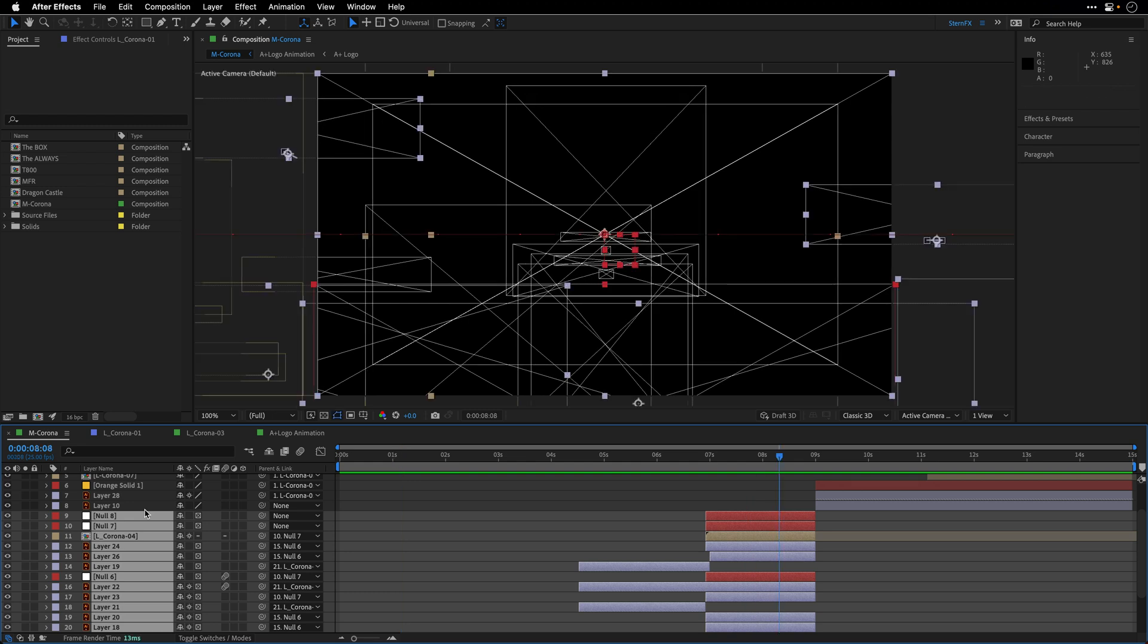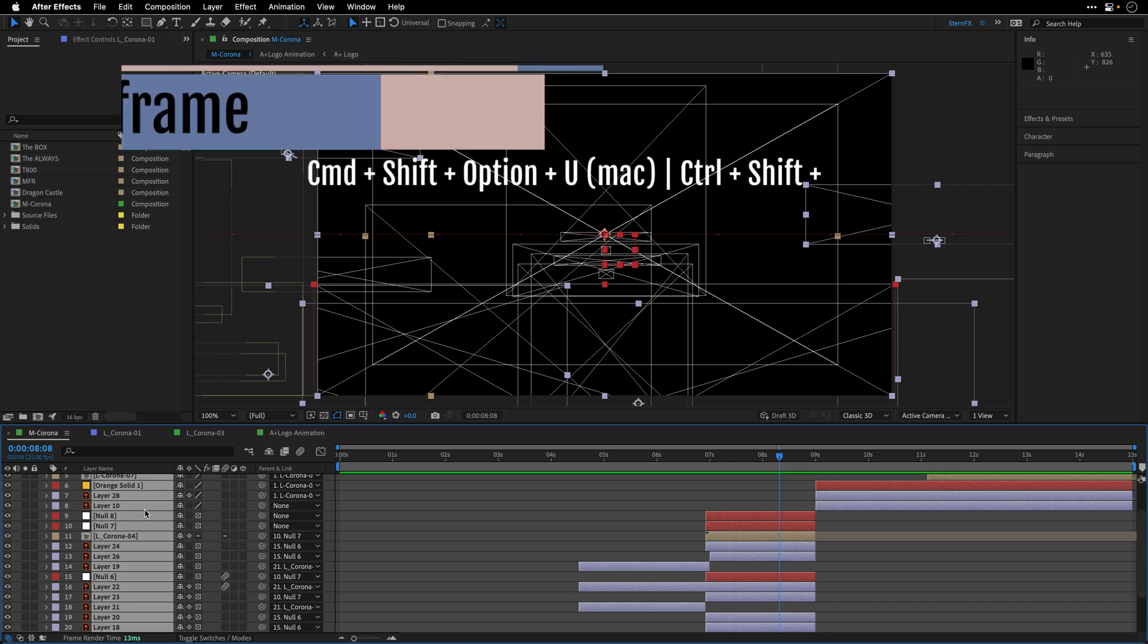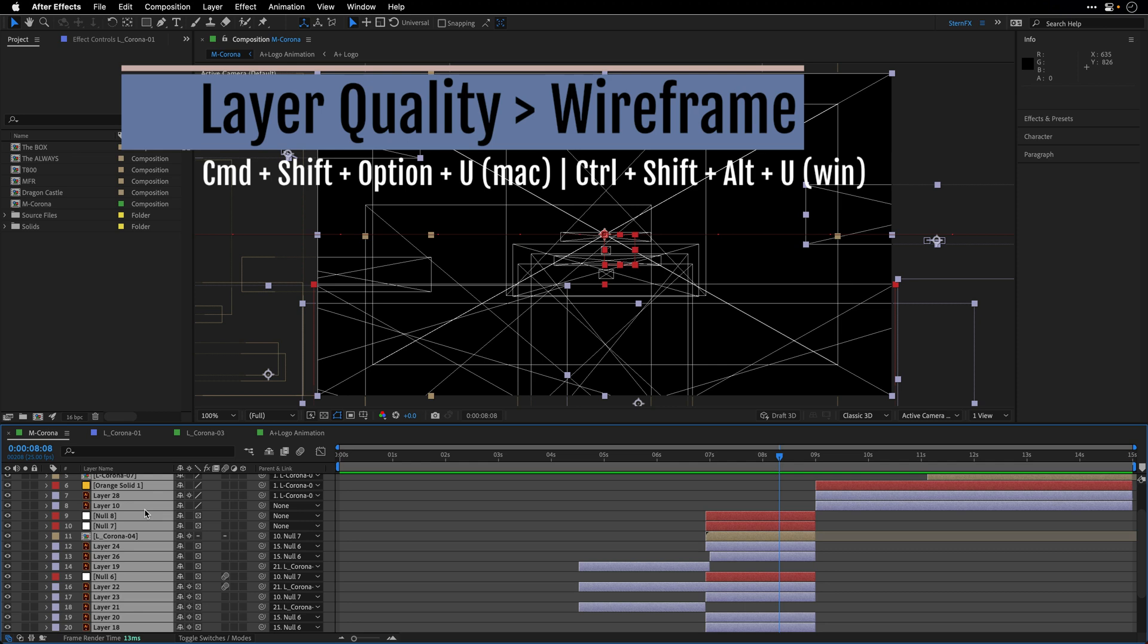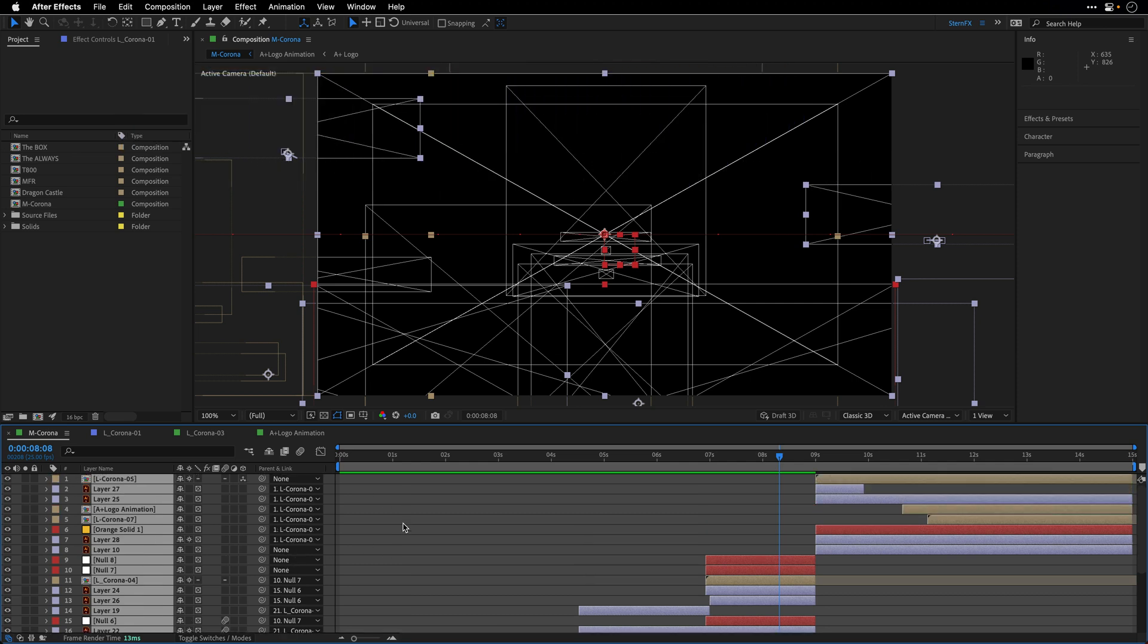I'm going to select everything here and convert all the layers in this composition to wireframe by pressing Command Shift Option U. And on the PC side, it will be Control Alt Shift U.